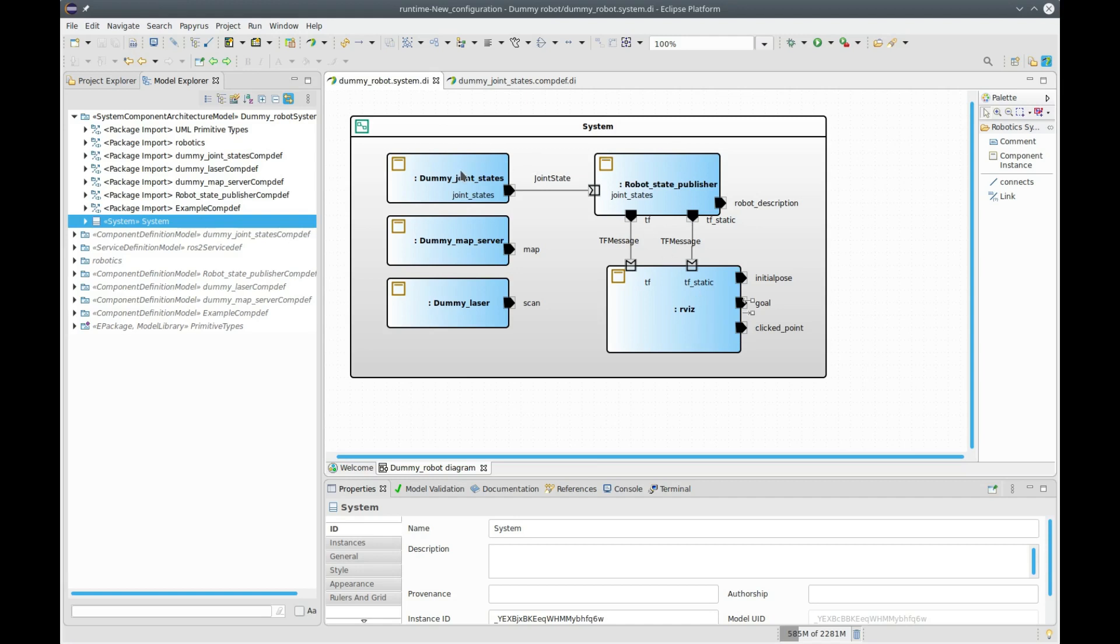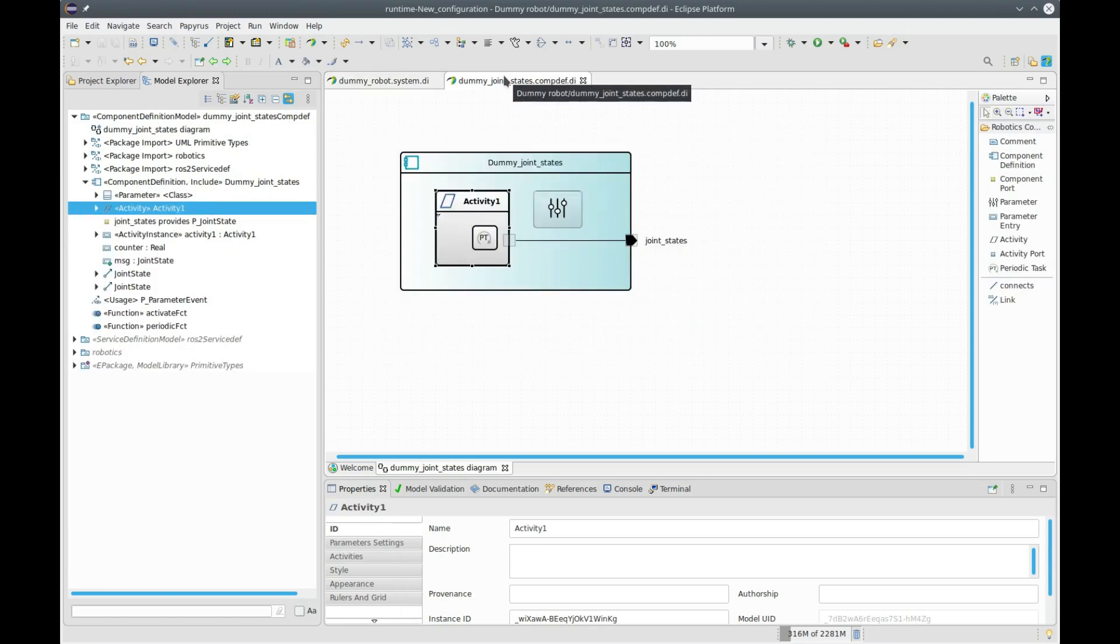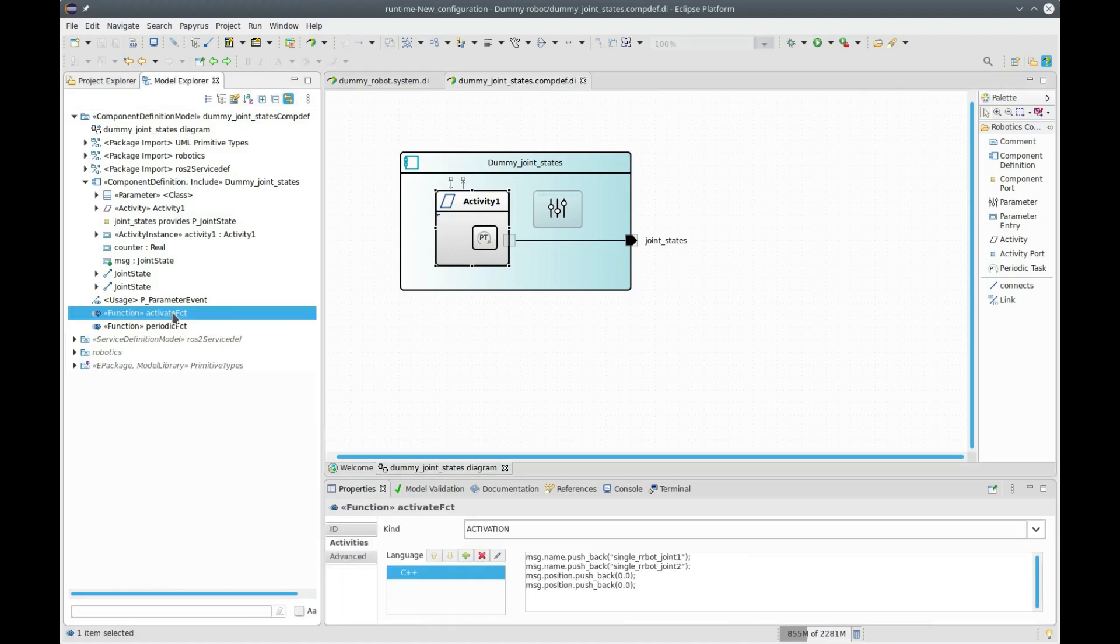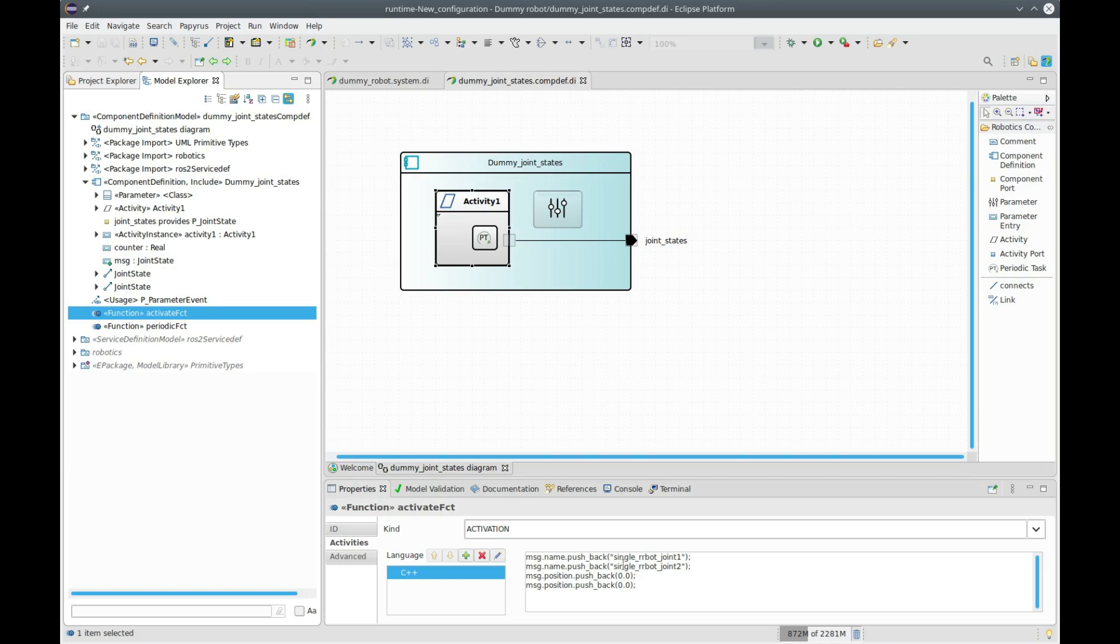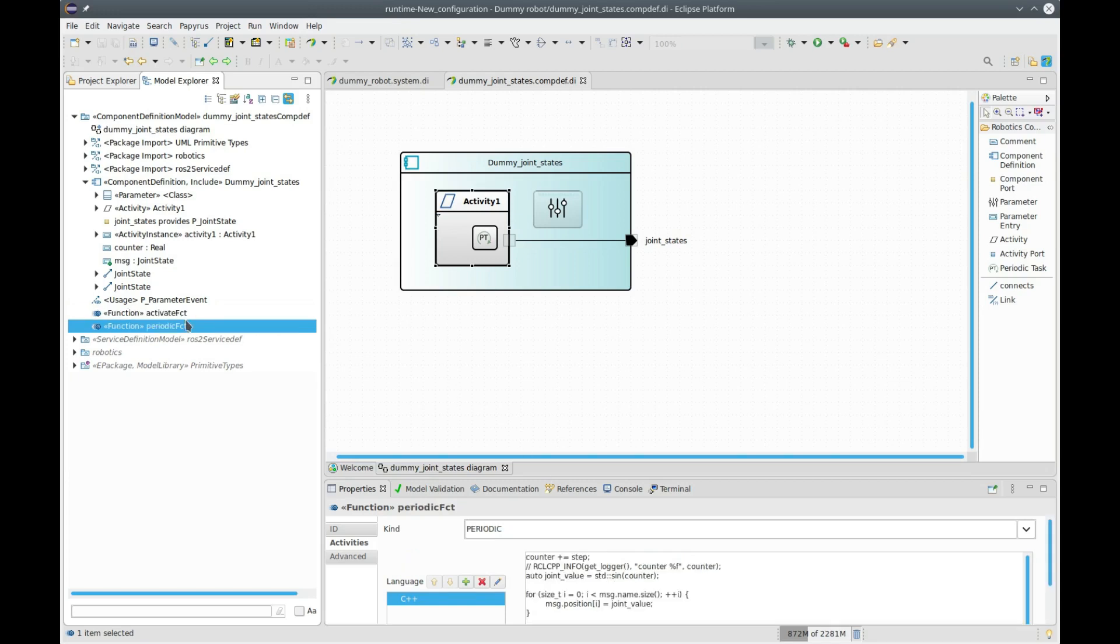Let's look in more detail at the dummy joint state component that I've already opened here. You see there is an activity inside this component with an activation function that publishes some data, and you also have a periodic function here.